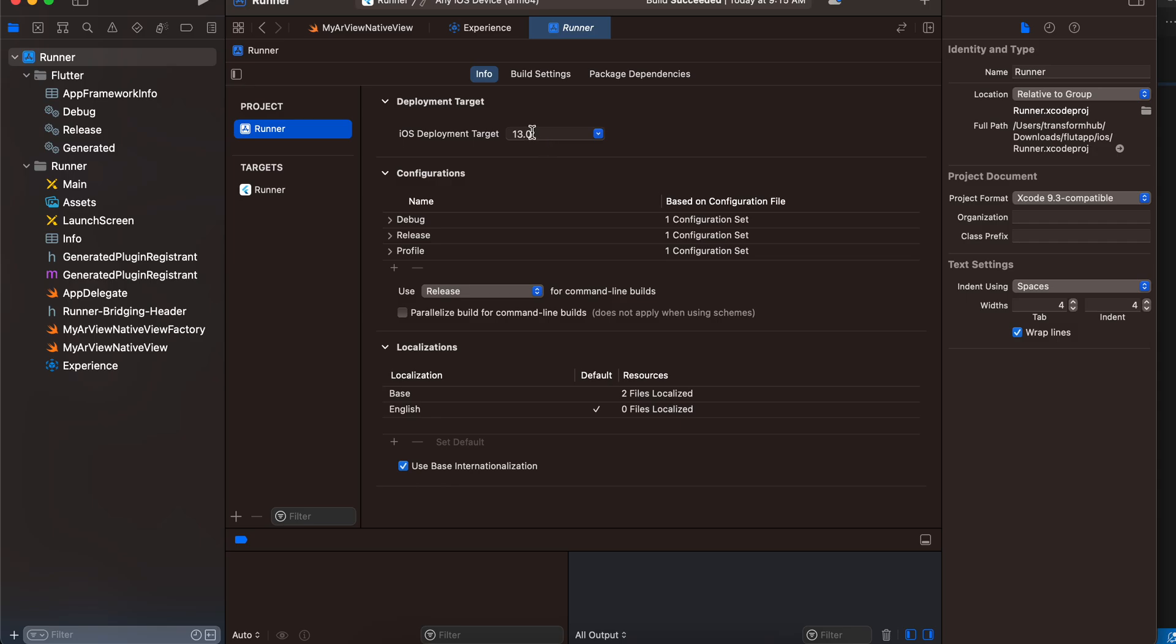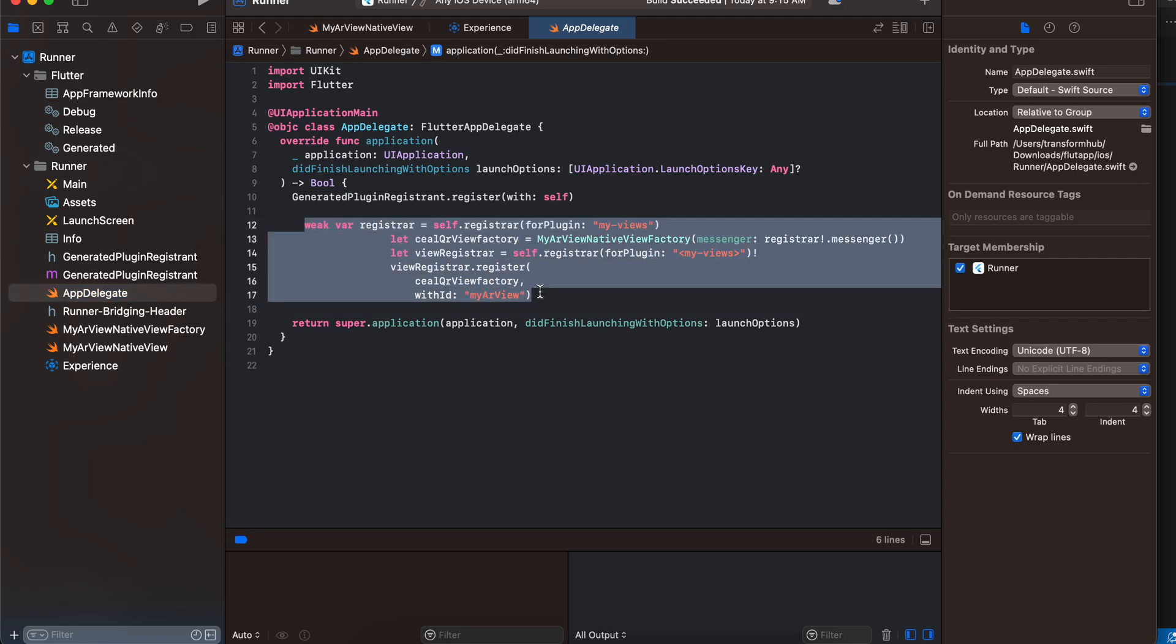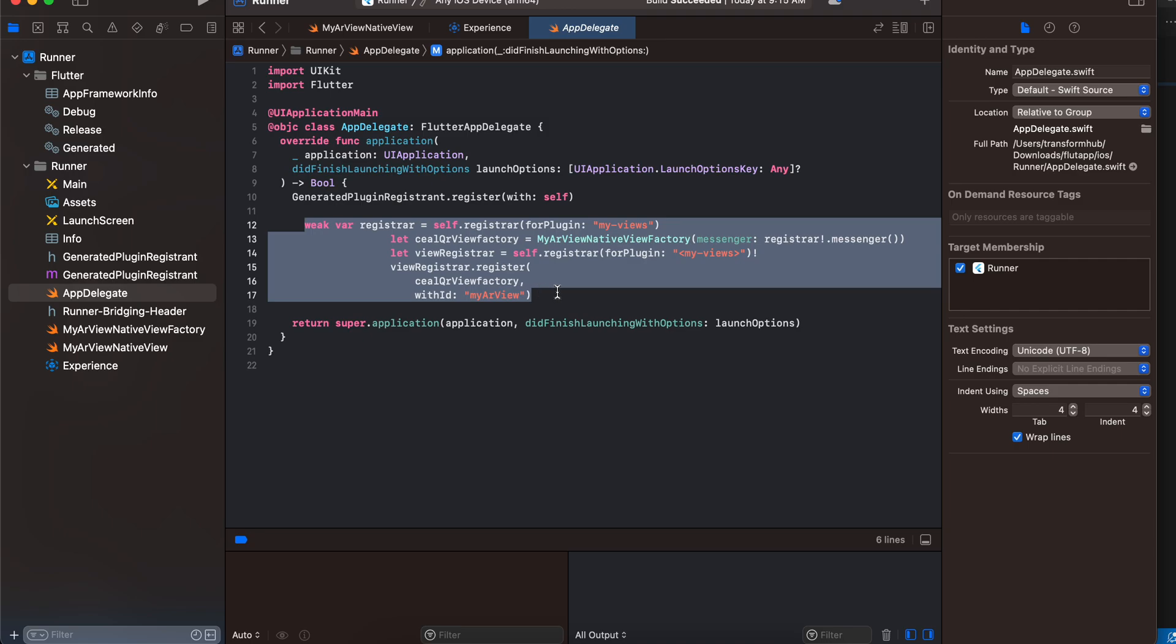Next, go to Runner and also increase the deployment target here as well—make it 13. Next, go to AppDelegate.swift and here this is the boilerplate code which you have to write whenever you are registering a native view. The only thing important is that this should be the same string what you have defined on the Dart side. This is our class MyARViewNativeViewFactory.